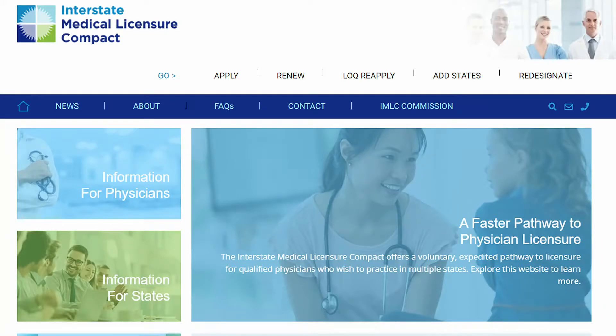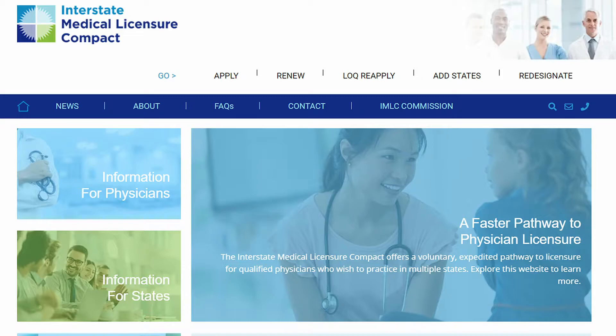This video will demonstrate the process for a physician to create their portal account. A portal account is necessary to request additional licenses and to renew existing licenses issued through the IMLCC process.